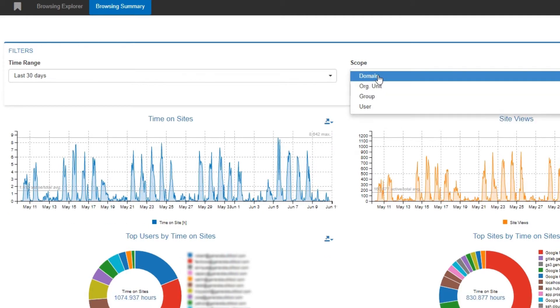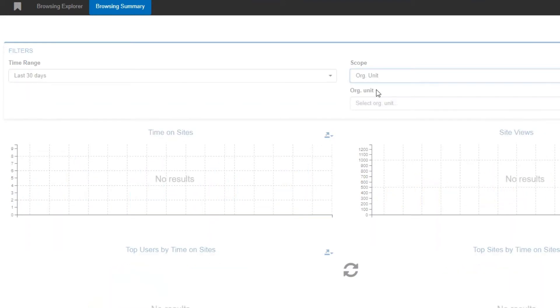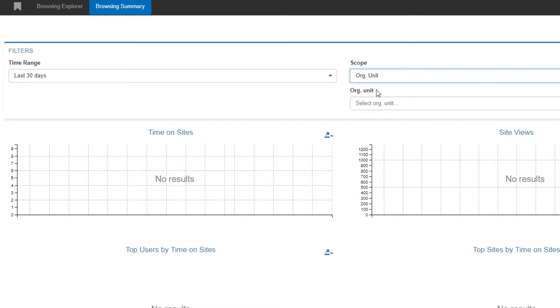The scope can also be changed to search for OUs, groups, users, and for educational domains, you'll have an option for courses, which will allow you to select your Google classrooms.